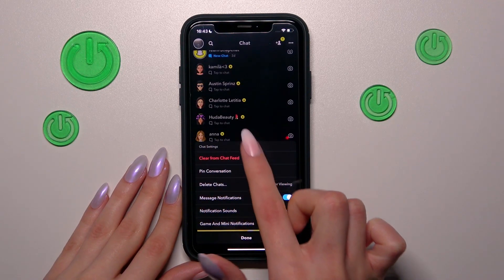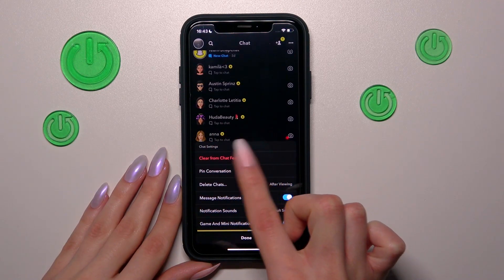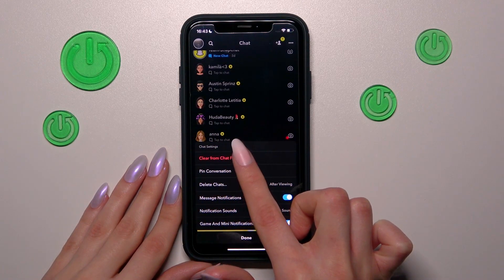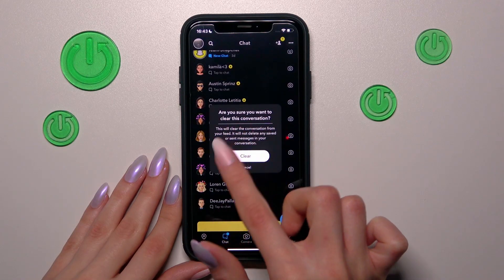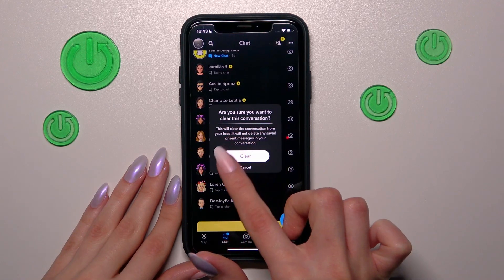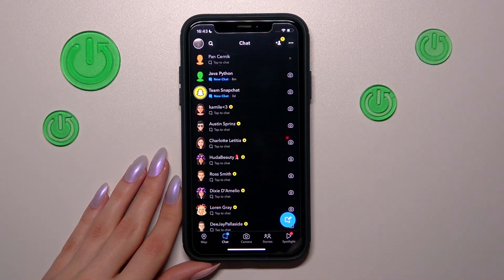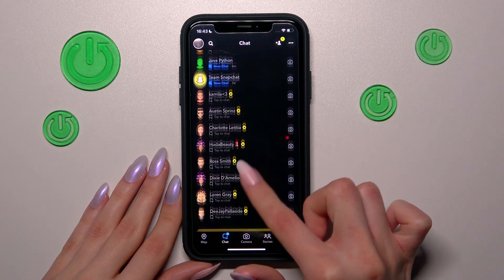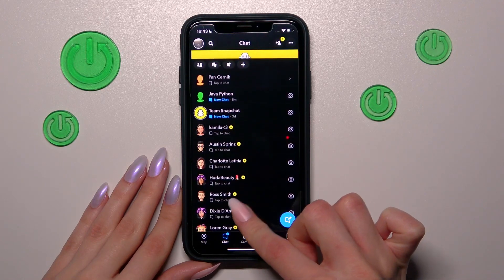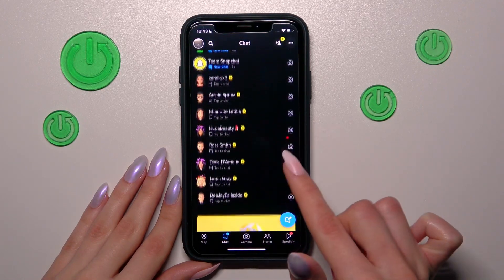Let's pick on the red option to clear from chat feed and after, repeat my choice — clear — and the selected chat will be disappeared from the list.